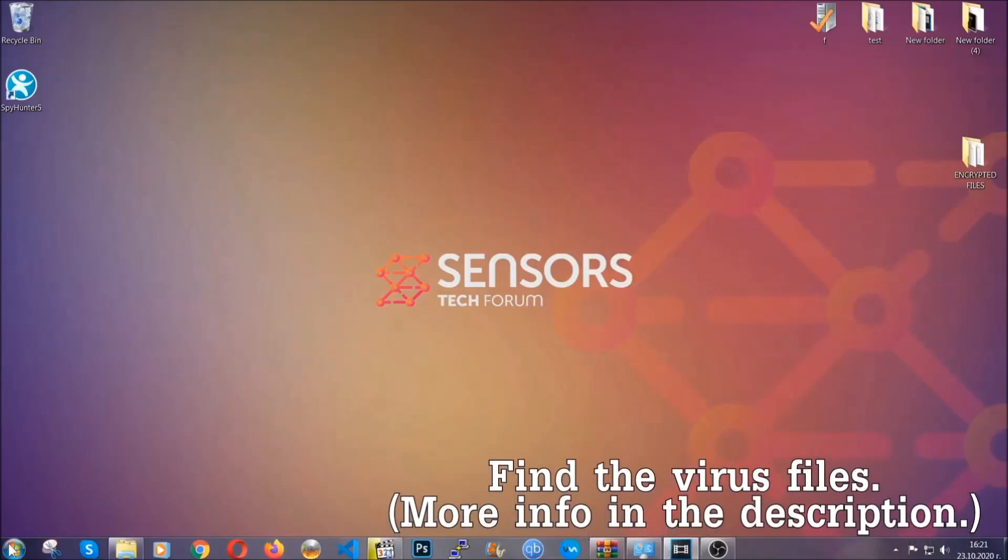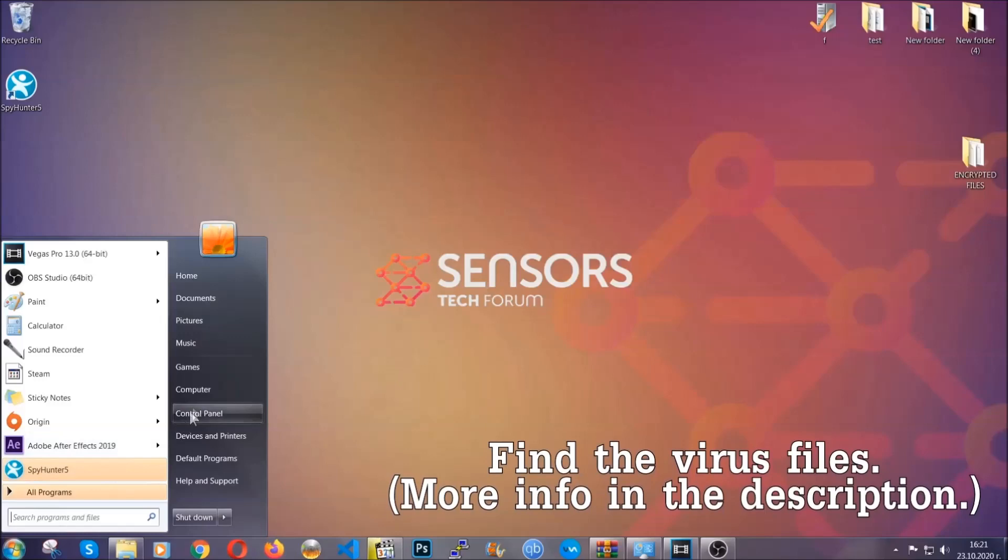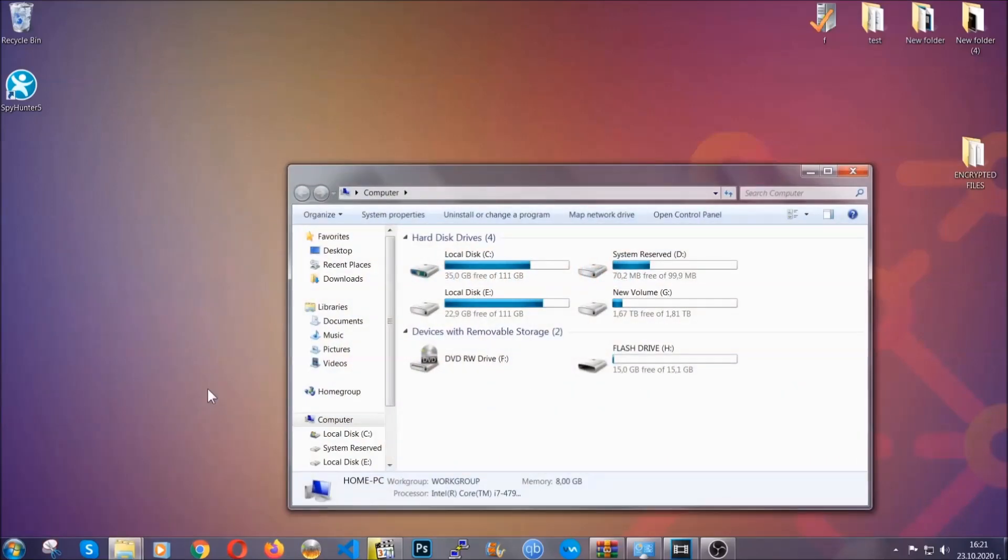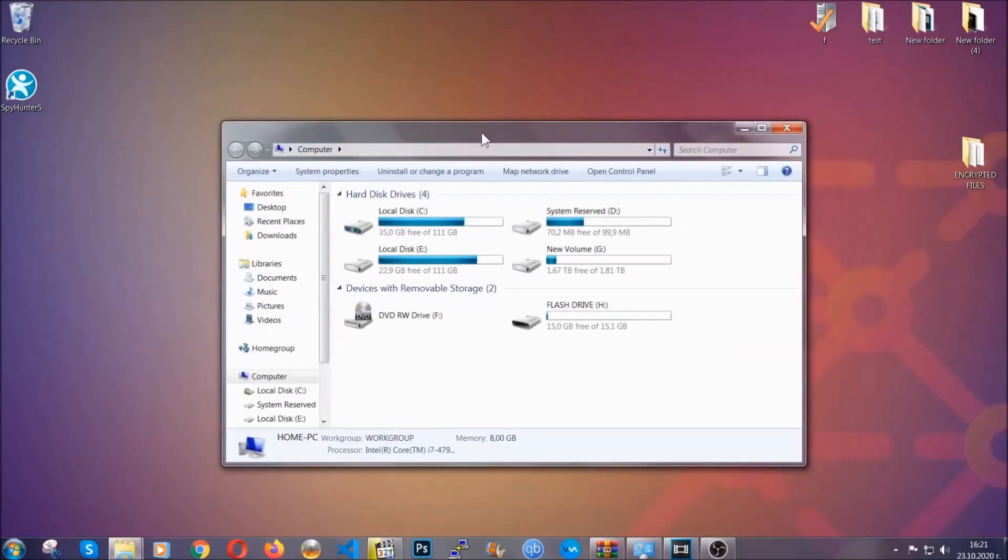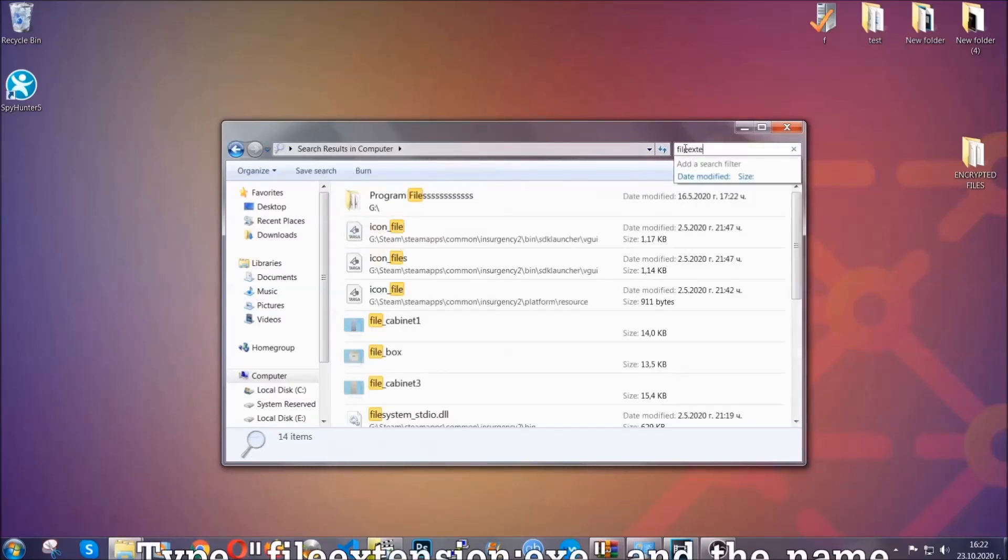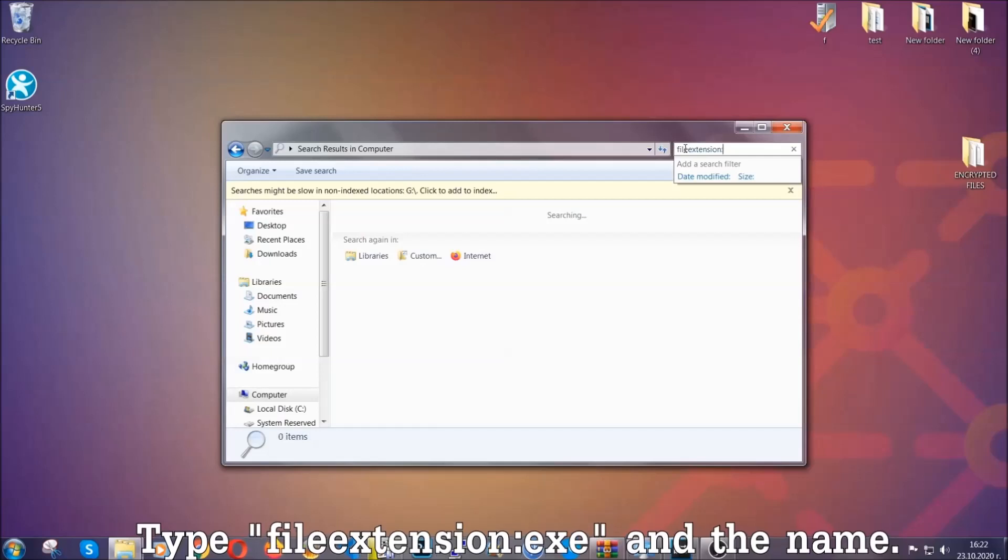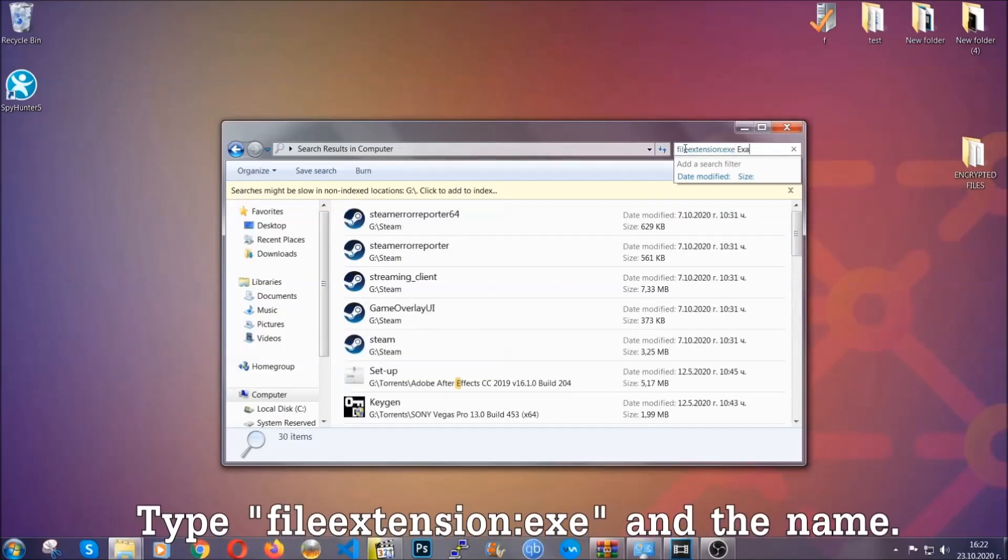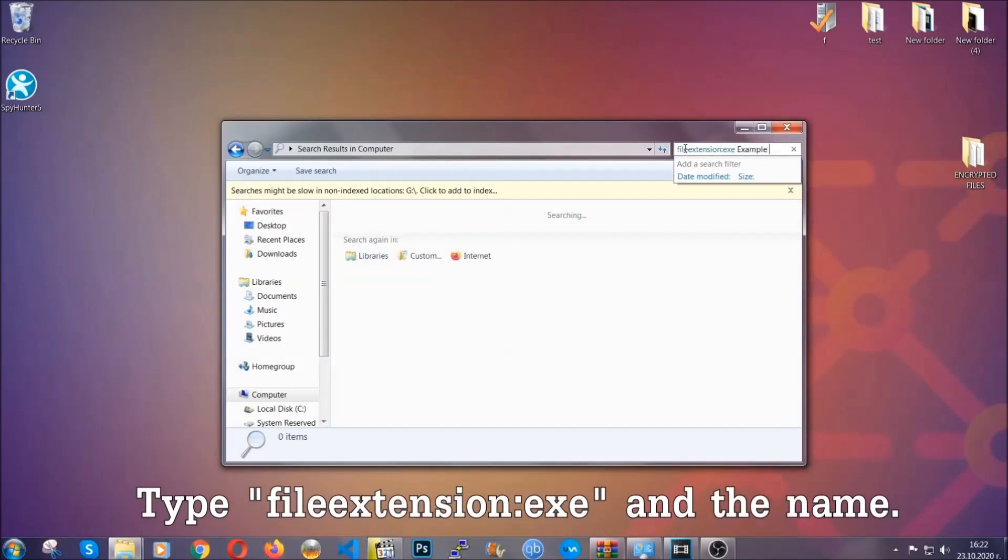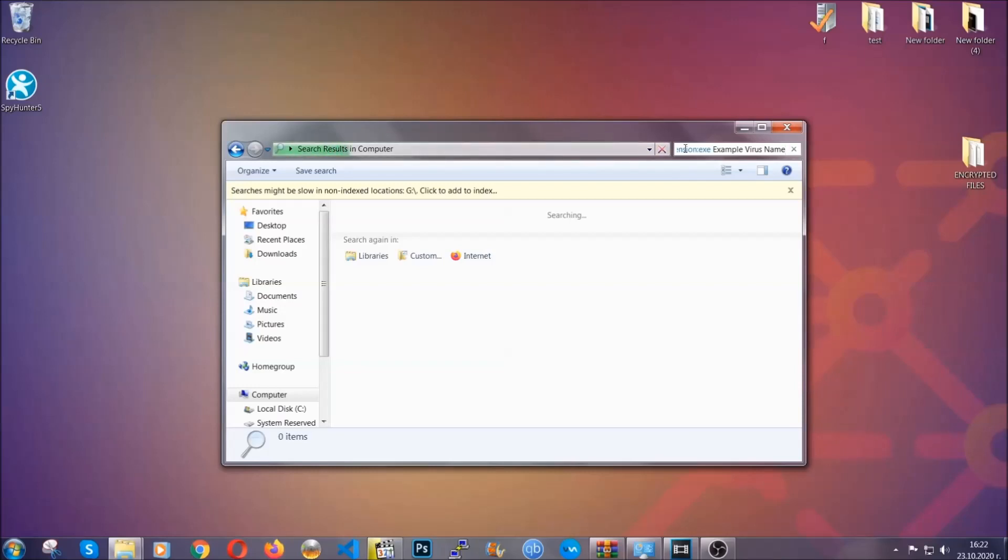To find the file, you have to know the name. Usually in the description we upload the names of the files in the article where we do research on different viruses. So you can check if it's there. If it's not, you can check via other ways which I'm going to take you through. Now what you're going to do, open my computer and then you're going to type file extension, double dot, the file extension, .exe in this case. Example virus name is just to show you how it works.